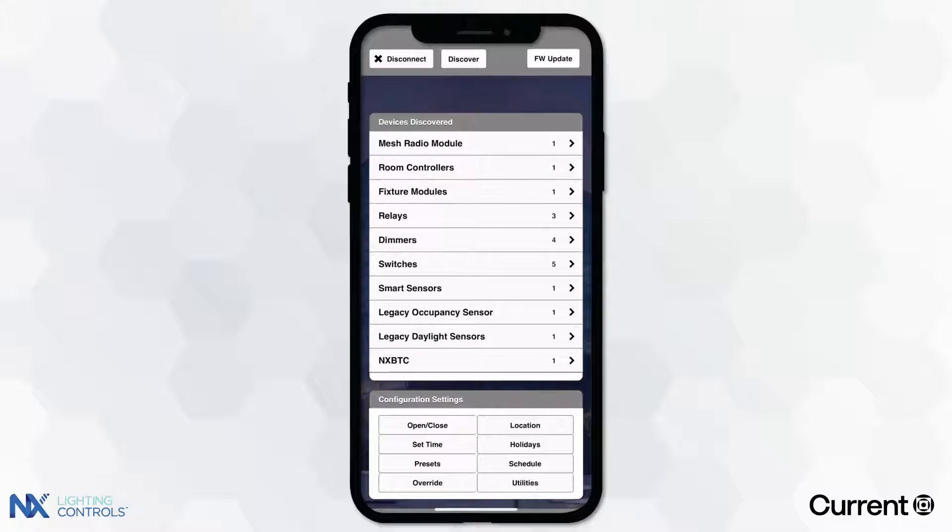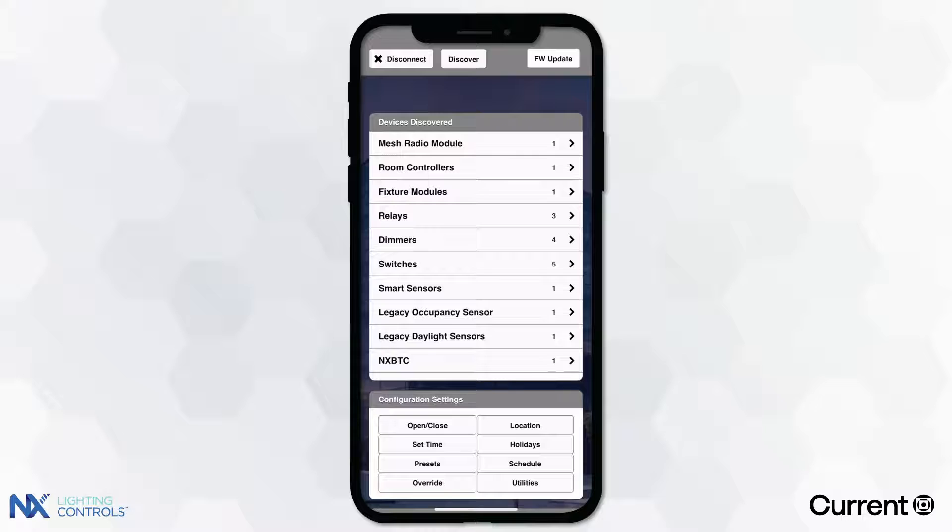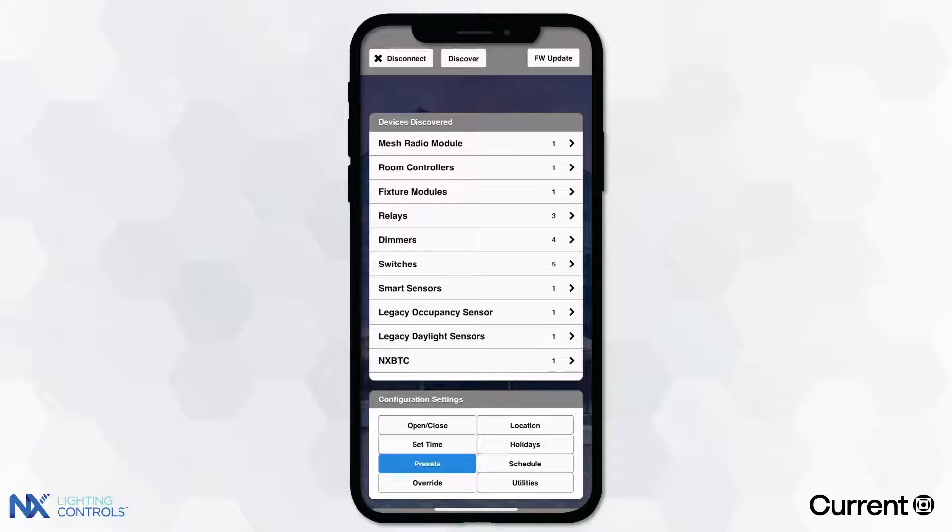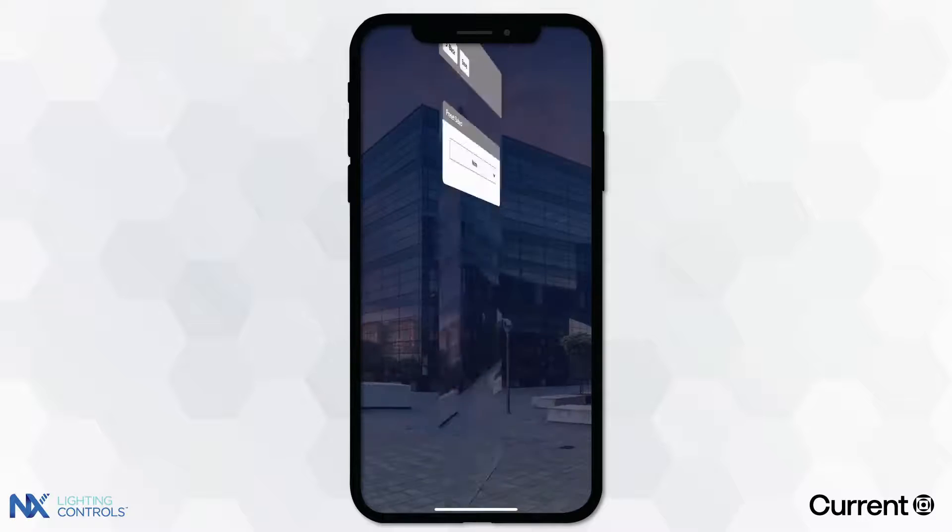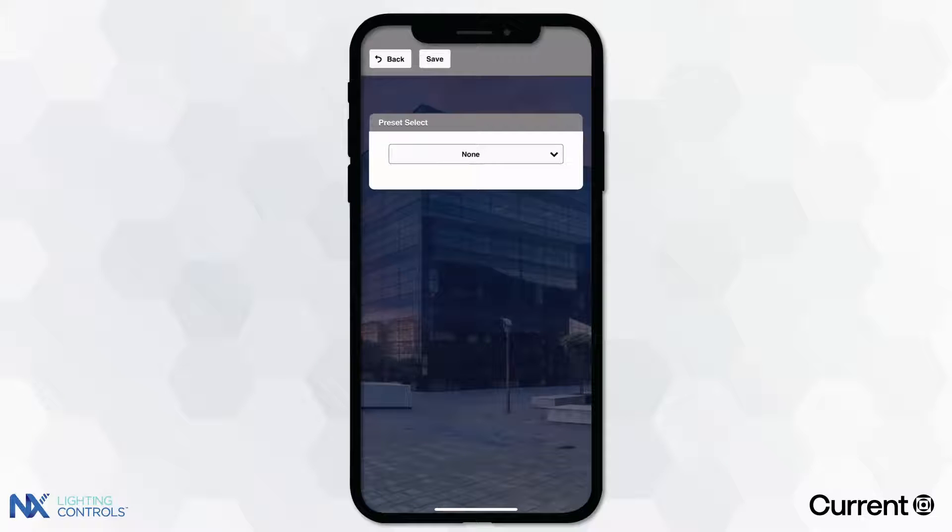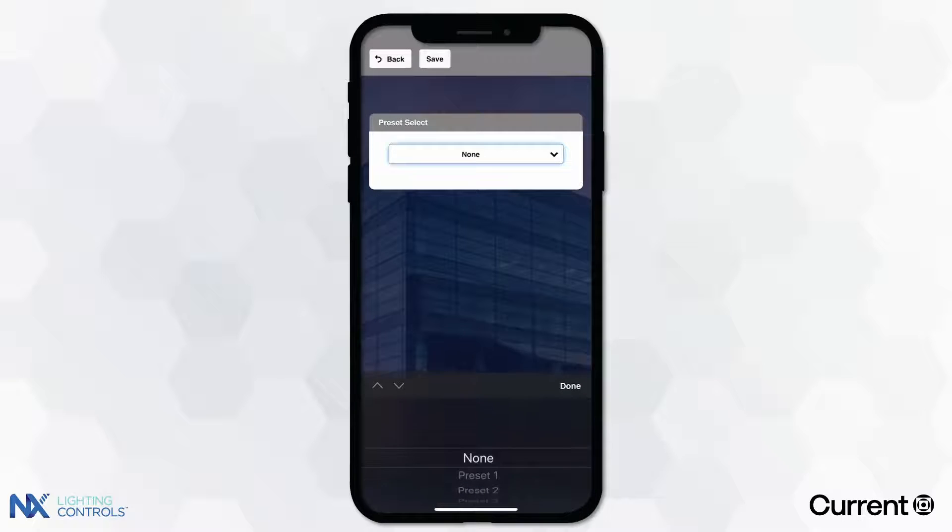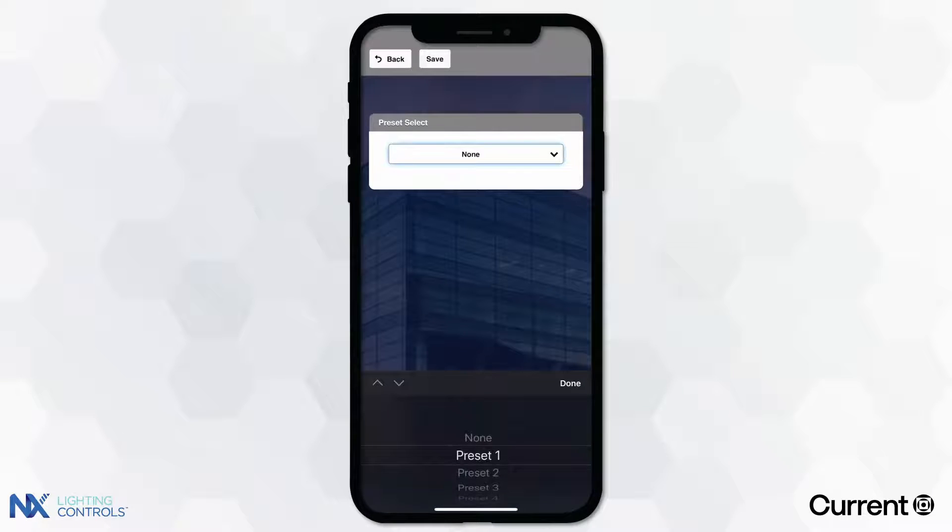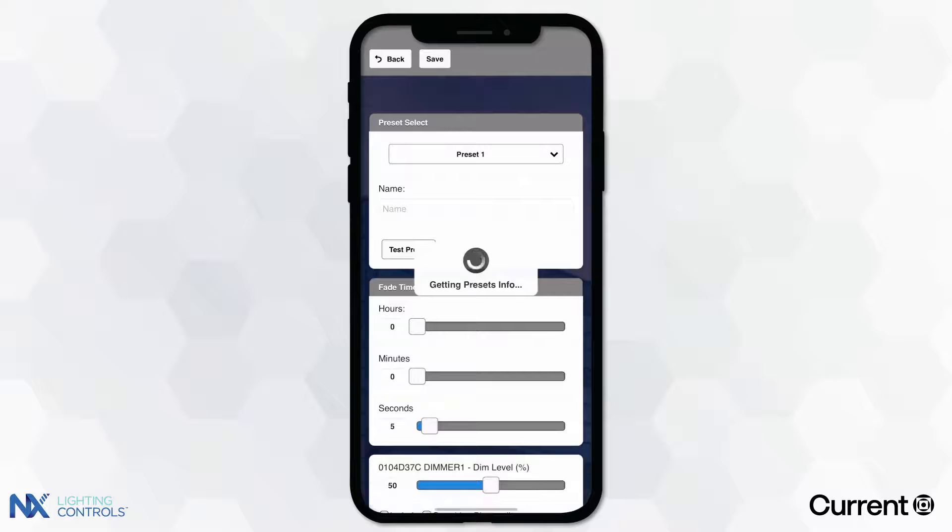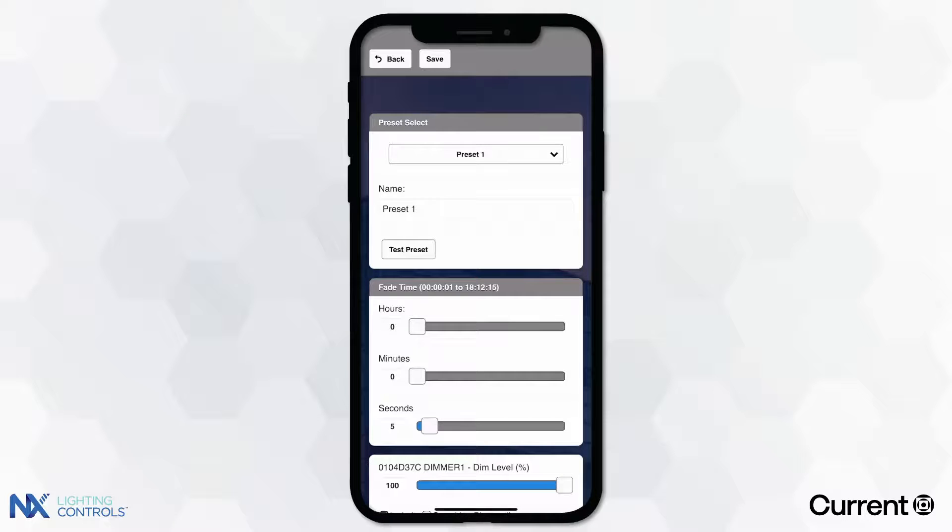To create a preset to be used by either a device or schedule, simply press the preset button located under the configuration settings. You have the ability to set up to 16 presets for various scenes and functions. To start, simply select a preset to configure from the drop-down menu.